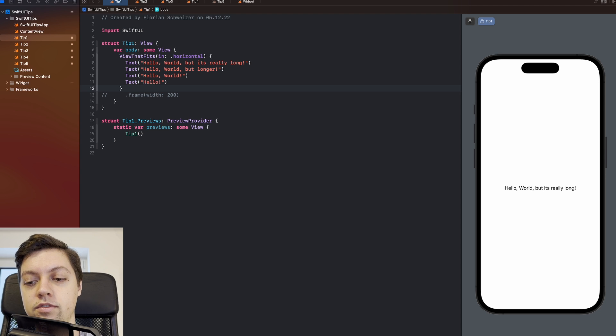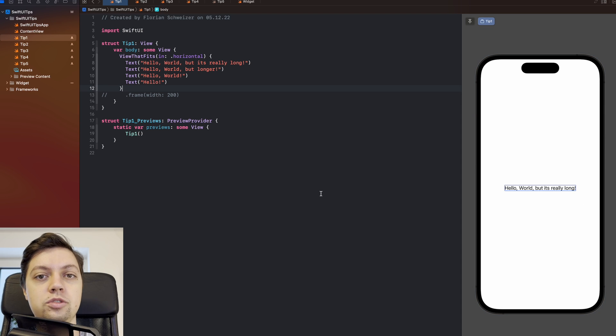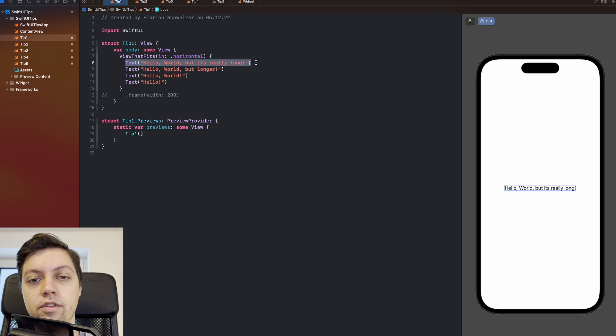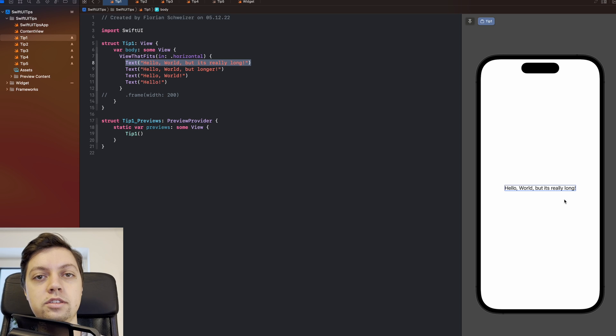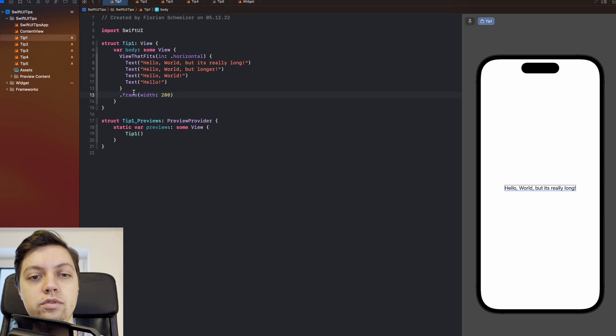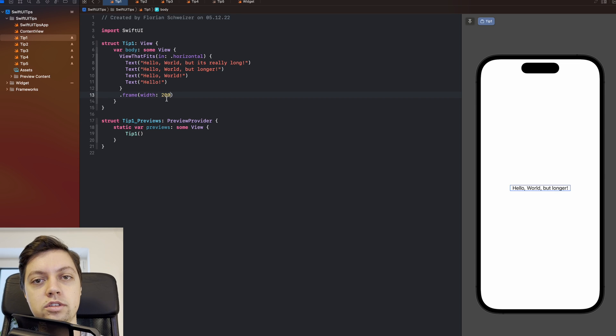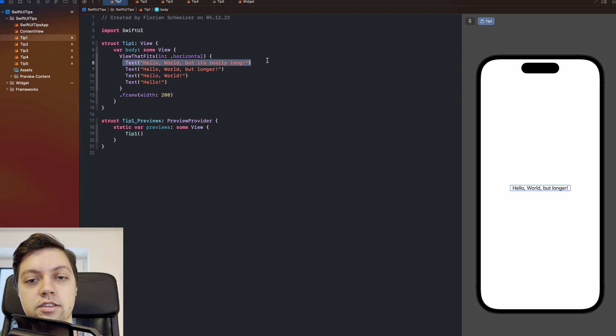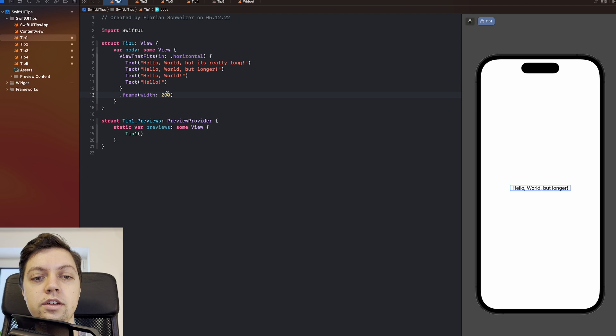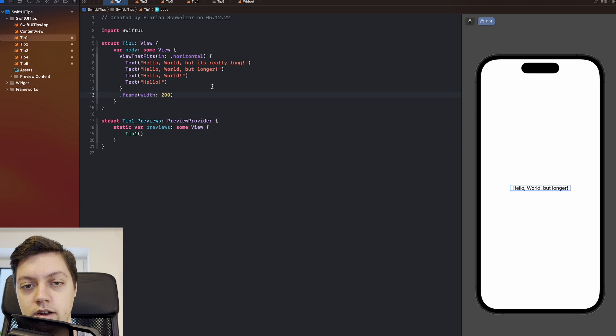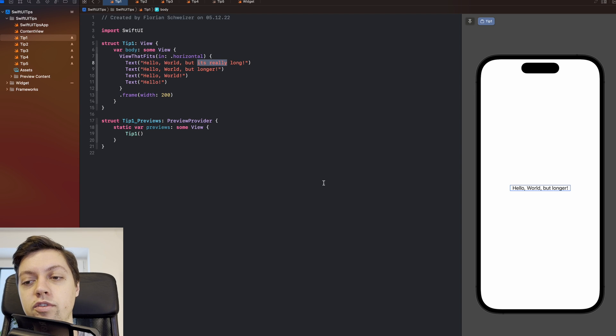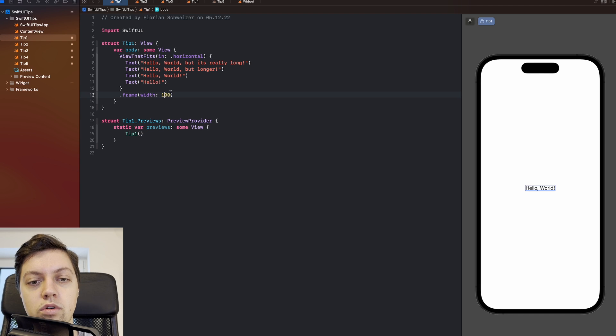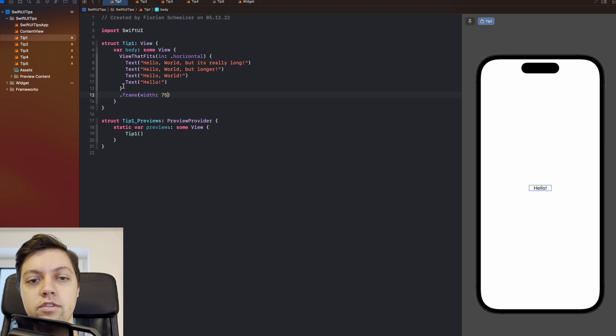Right now, the ViewThatFits, if I switch here to the pointer mode, you will see it has as much space as it wants to, so it can use the largest view in here, which is of course the one with the longest string. So hello world, but it's really long, is displayed on the screen, because it does indeed fit in the proposed size. If we now add a frame to the ViewThatFits, just to simulate a more tighter space, you will see that it no longer uses the first text element, because it's too long. So as you can see, our 200 point width frame that we applied here is just a tiny bit larger than the text. So another word or two more words here really wouldn't have fit on the screen or in the size. And if we decrease this even further to, let's say, 100, then only hello world will fit in. And if we go even further to 75, then only hello will fit inside.